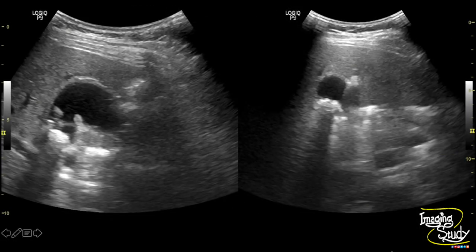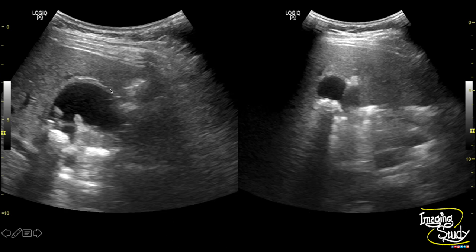Here is the picture of the gallbladder in longitudinal and transverse section. You can see the mucosal fold here and hyperechoic calculi casting posterior acoustic shadows. The gallbladder wall is still not thickened.